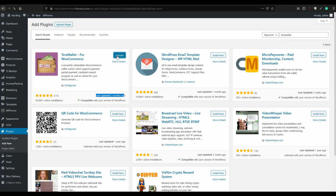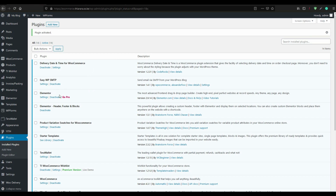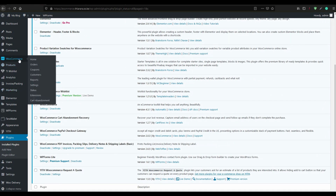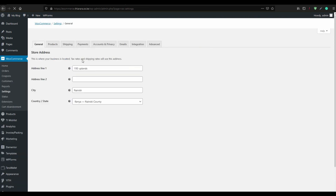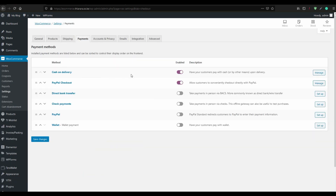What you need to do is install the plugin and after successful installation, activate the plugin. After you activate it, go to WooCommerce, select Settings, come to Payment, and activate the wallet.